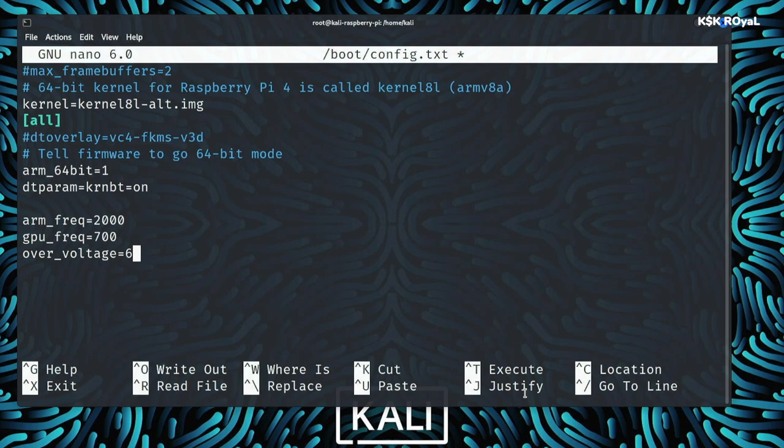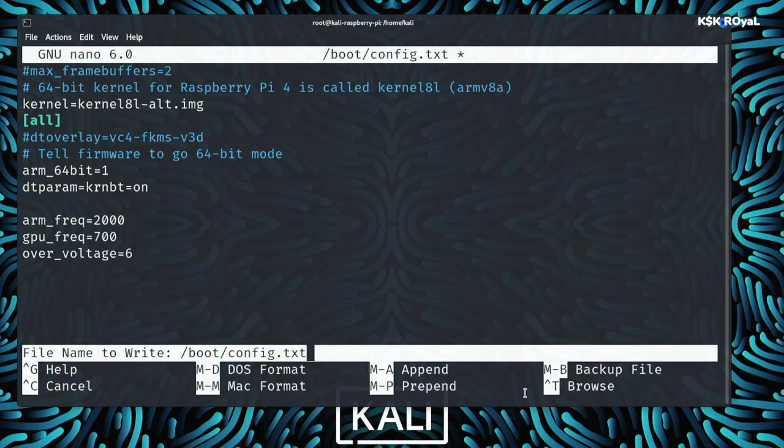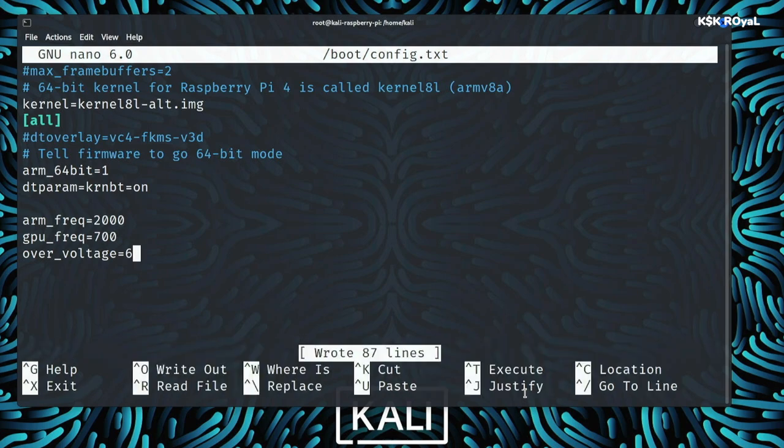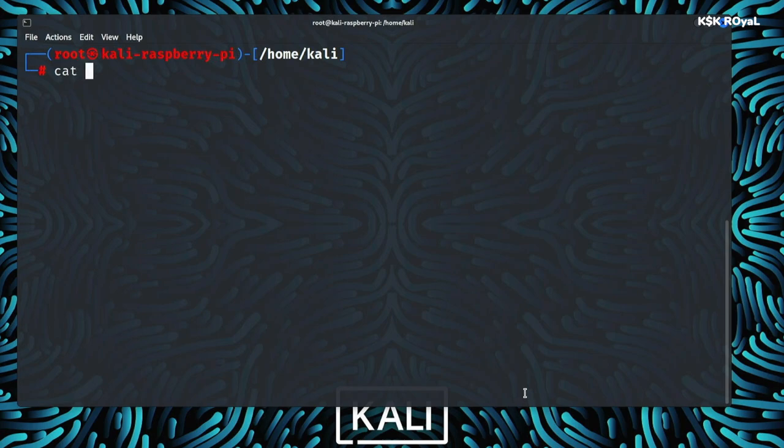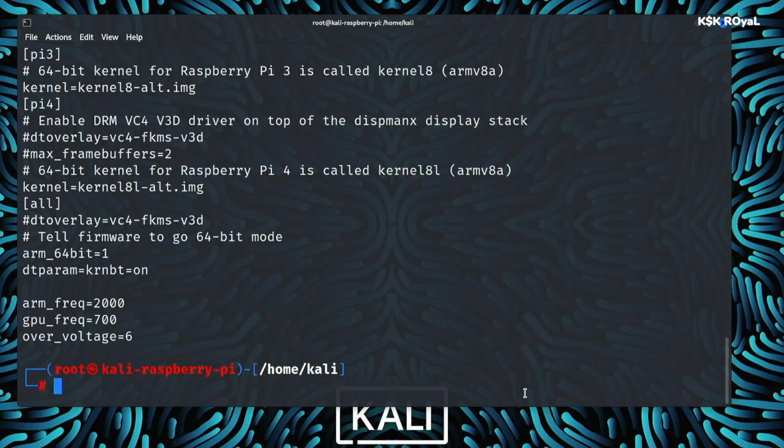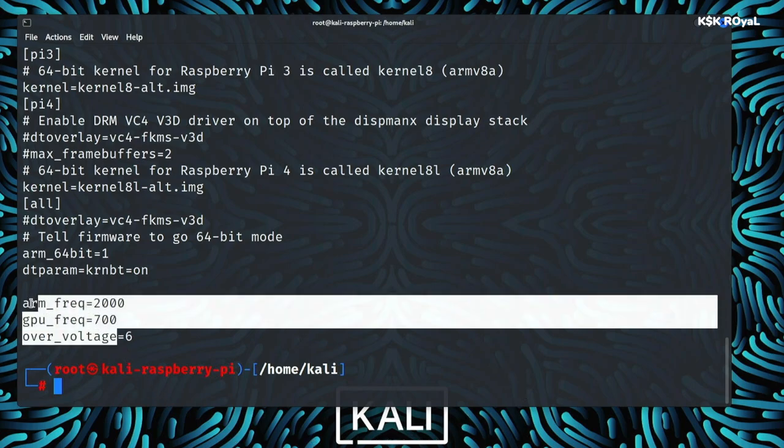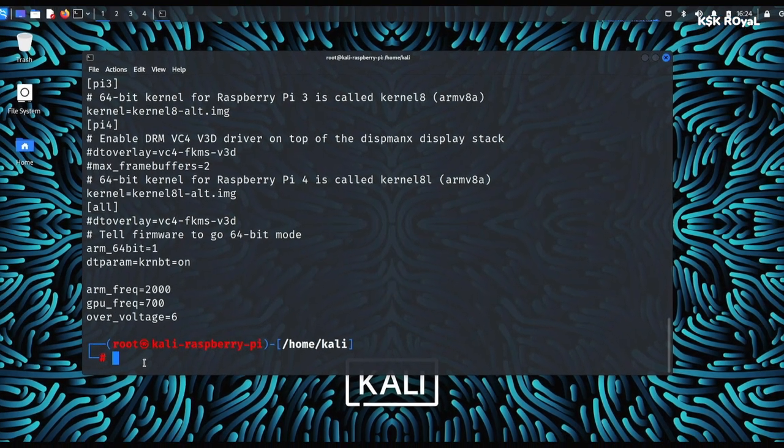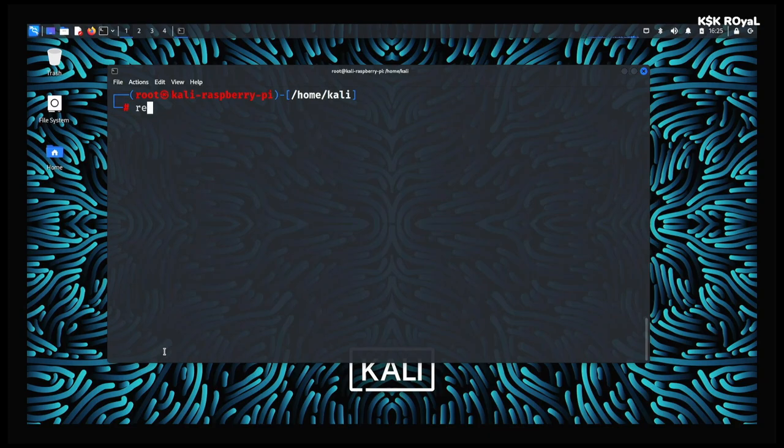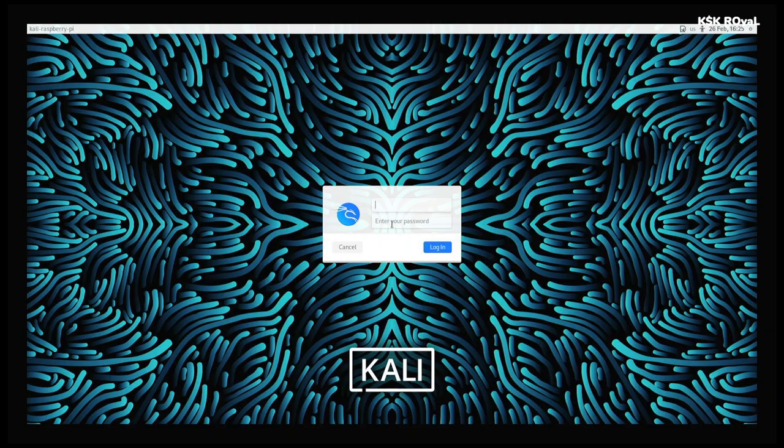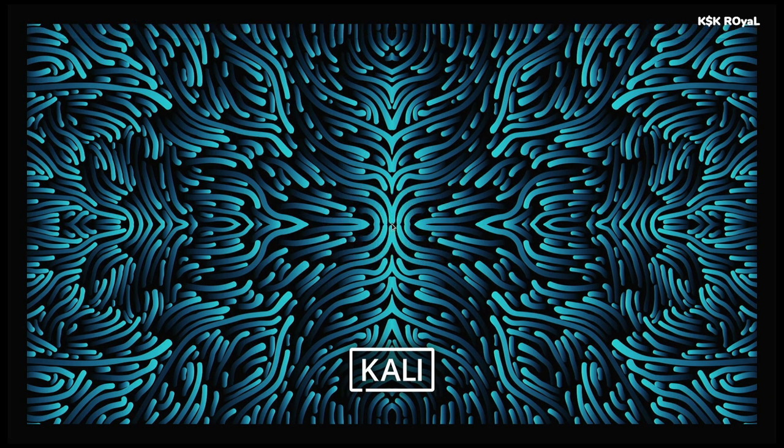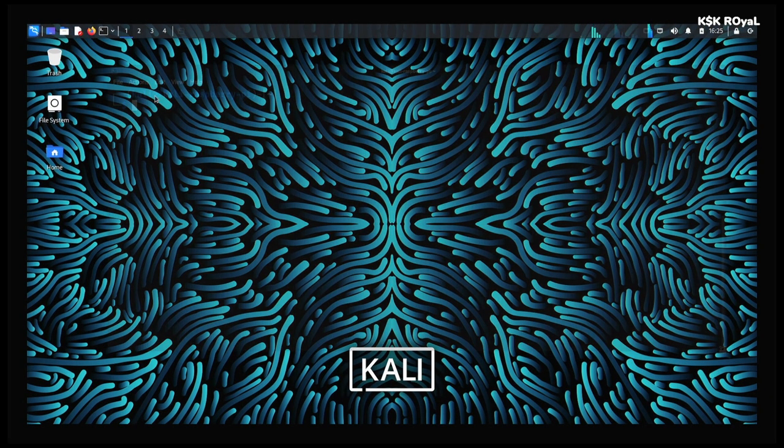Once it's done, save the changes by pressing Ctrl plus O and press Ctrl plus X to exit. Restart the Raspberry Pi 4 and Viola. Now you can see the Raspberry Pi 4 is running at 2000MHz.